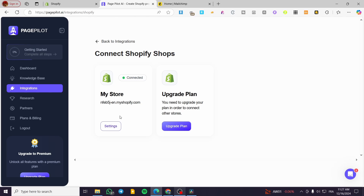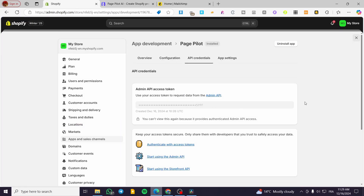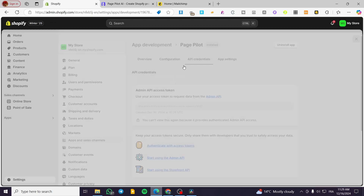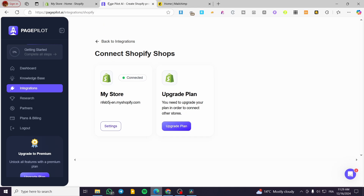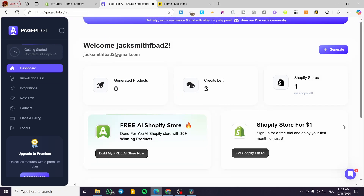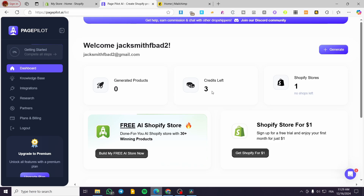That's how simple it is to connect PagePilot to your Shopify store. Exit the settings and head back to the PagePilot dashboard. As you can see, the Shopify store is now connected — we have one store connected and credits remaining, so we can go ahead and use them to generate products.